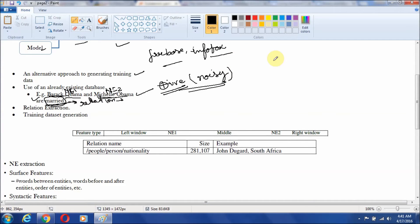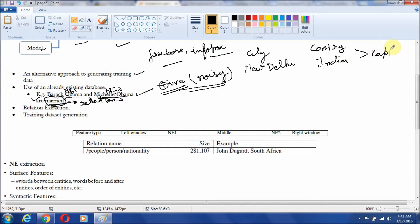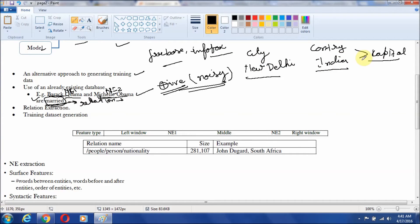Similarly, suppose we say that a city like New Delhi is a capital of a country India — then the relation is capital. So all sentences which contain the country India and the city New Delhi will be considered as a favorable example for the relation capital. The benefit of taking such information and using it to generate the training set is significant.